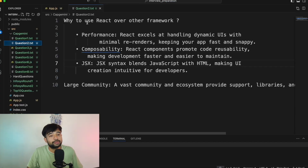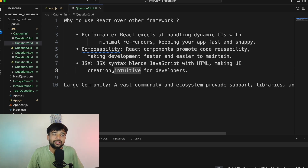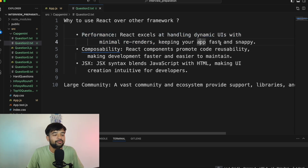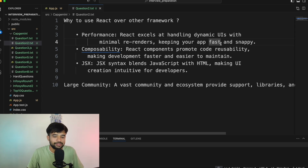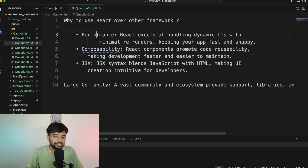Question number two: Why use React over other frameworks? Anytime you use any framework or library you need to know why that one and not something else. React has performance, composability, and JSX. React excels at handling dynamic UIs with minimal re-renders, keeping your app fast and snappy — though this is partially dependent on how you compose your components.